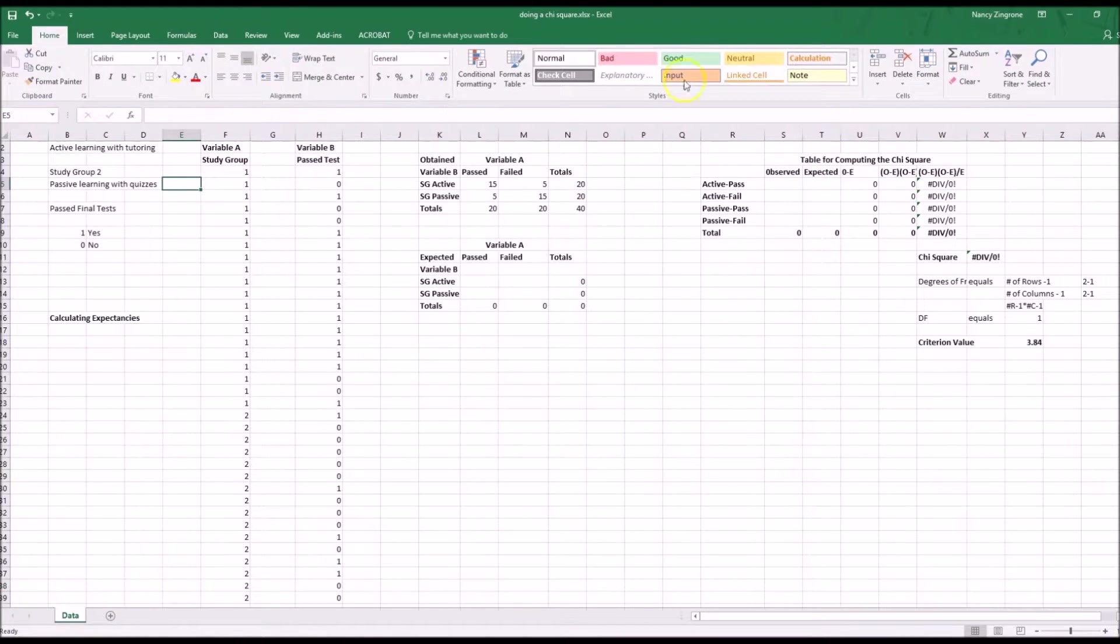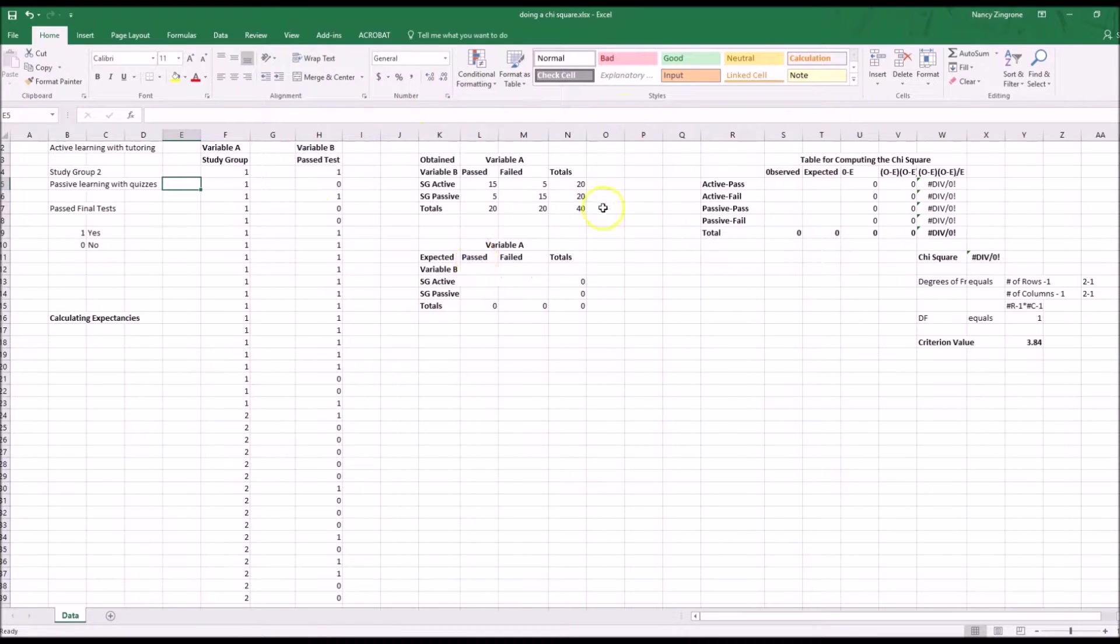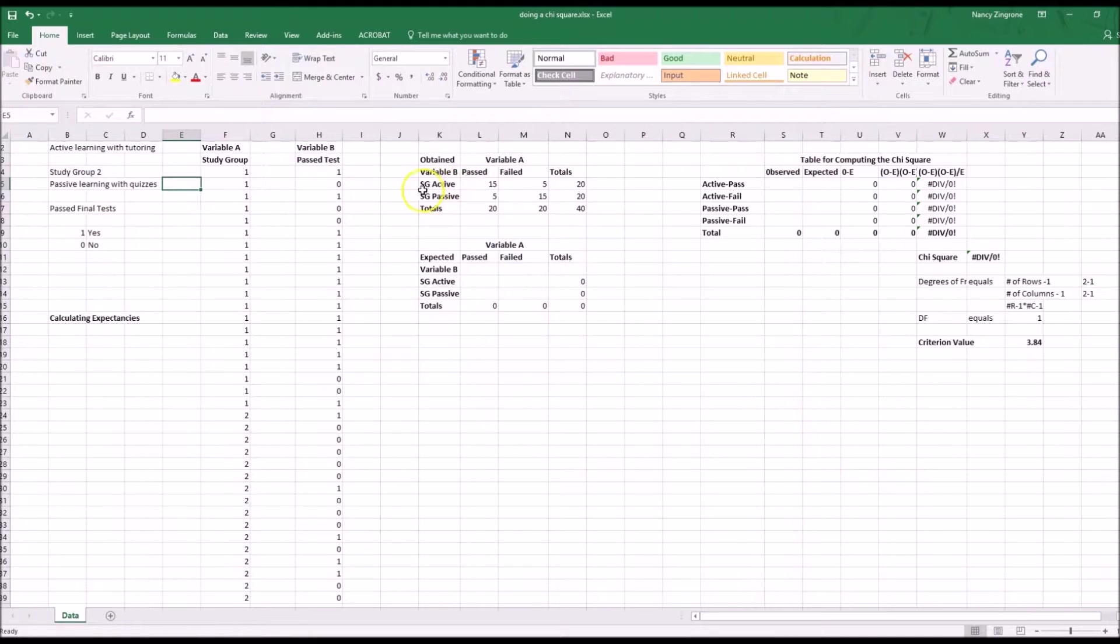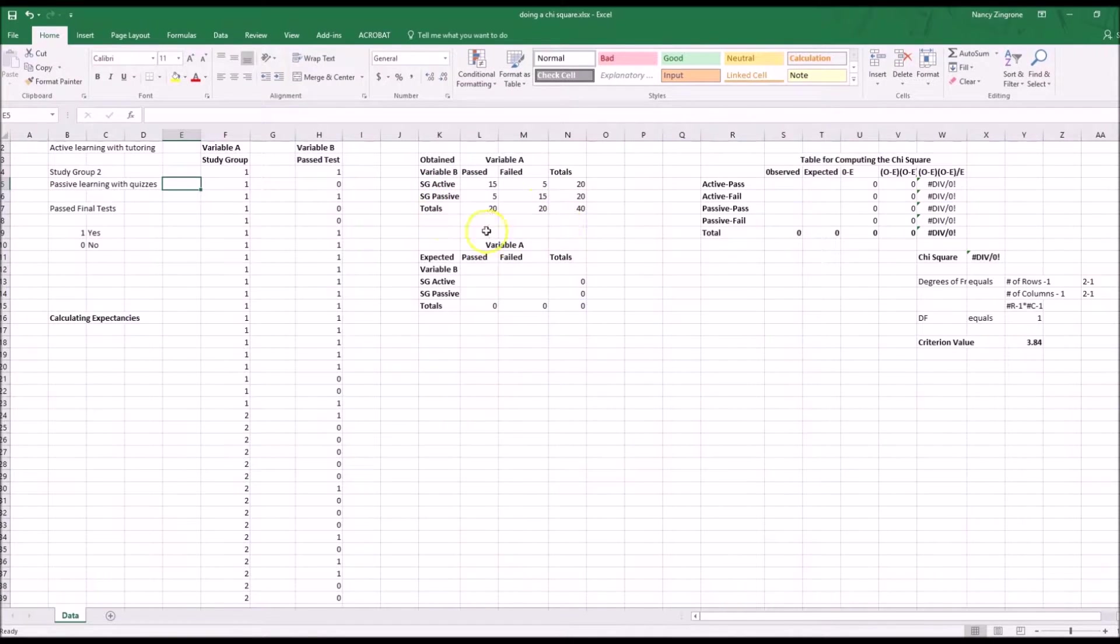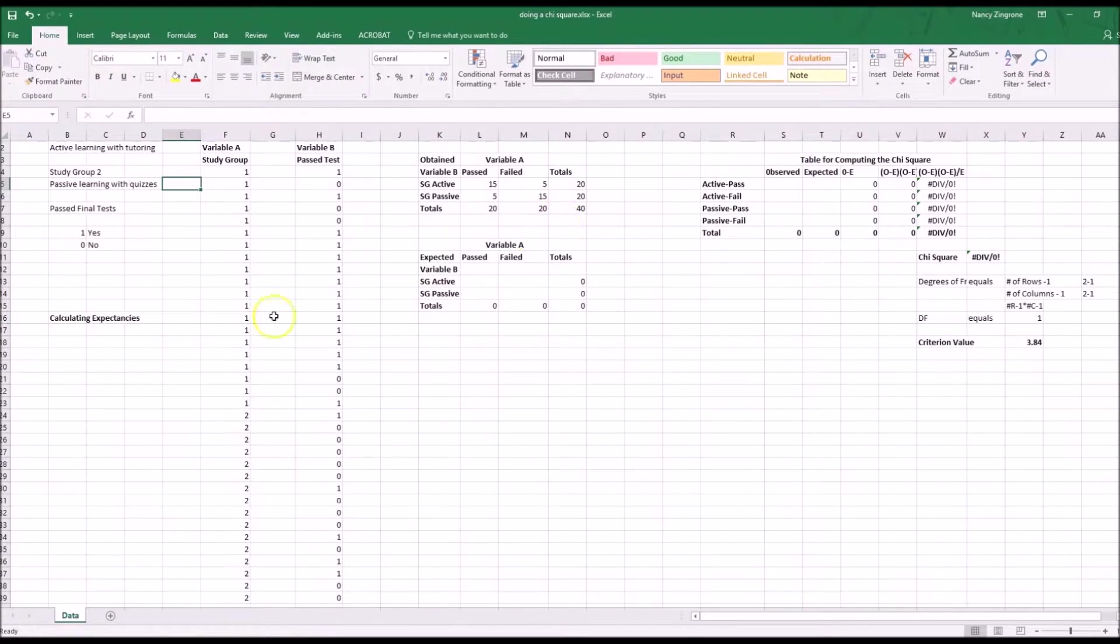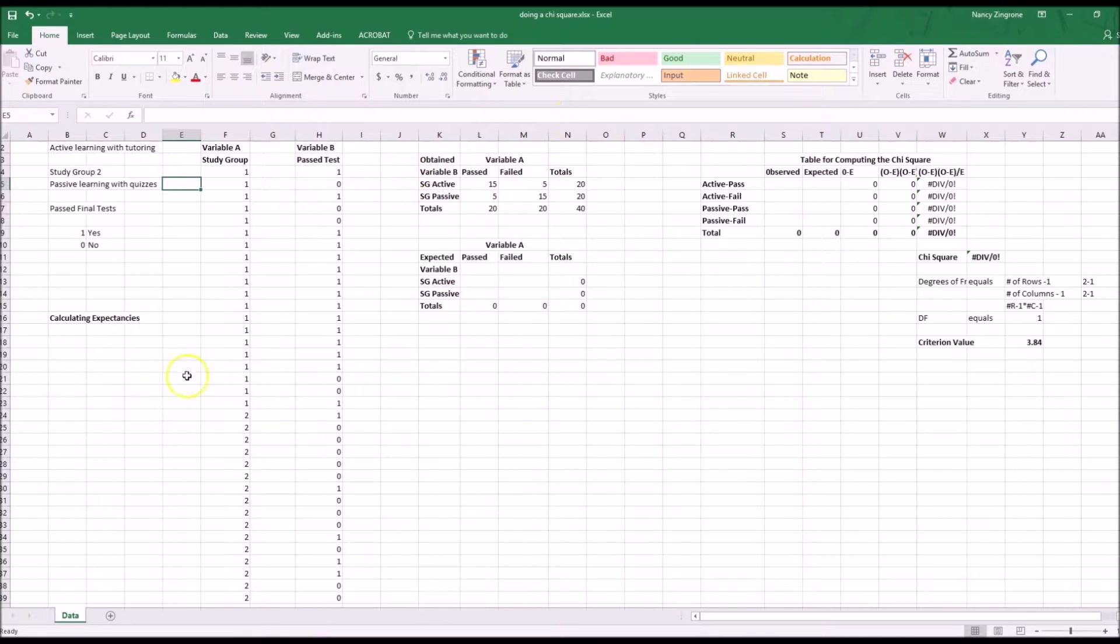Now your next task. You see your top panel has filled in. You've got all of the passed and failed values for the active group and for the passive group. You know you're supposed to have 40 students and you have 20 in each row and 20 in each column. So that's the beginning.